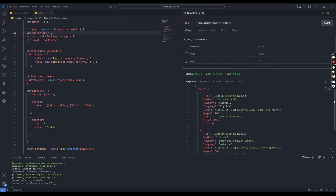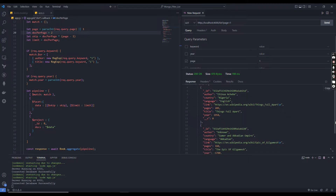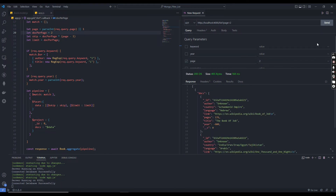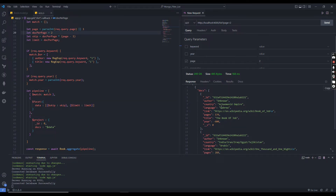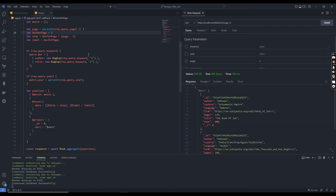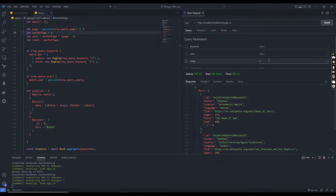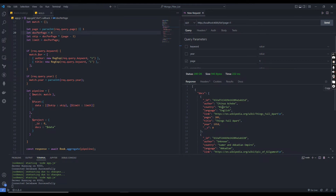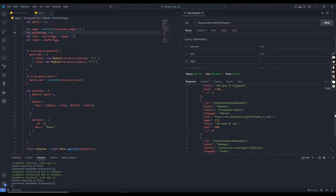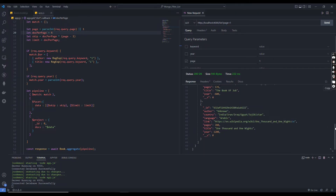We need to ensure that when we pass different page numbers we get correct results. On page 1 I can see countries like Nigeria and others. Let's try page 2 — it returns different countries. Back to page 1 confirms the original results with Nigeria and India. Our endpoint is working fine.